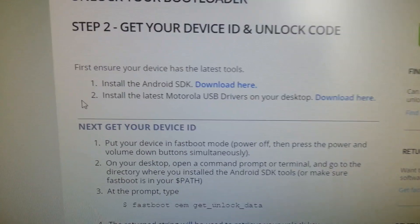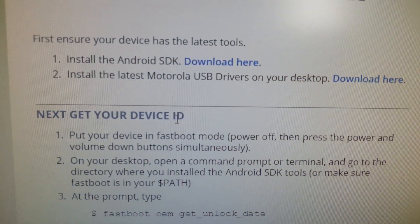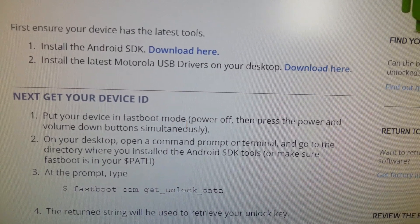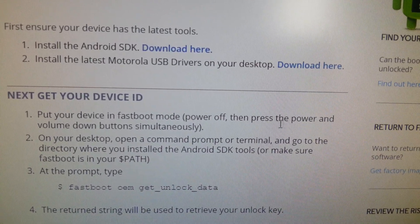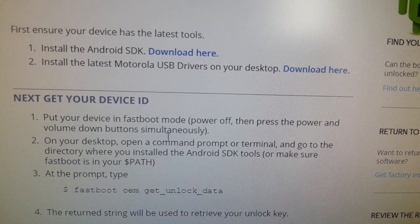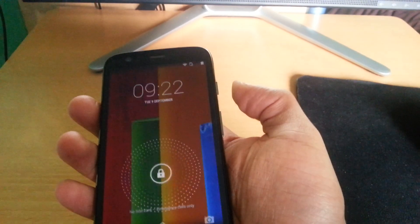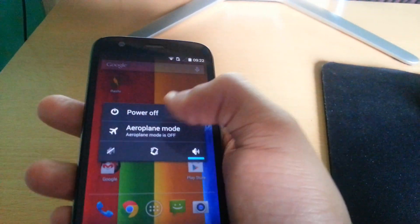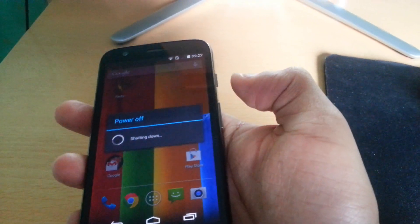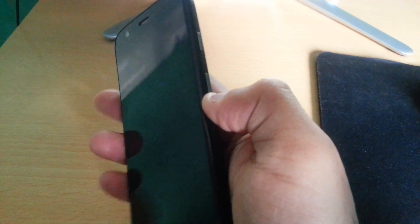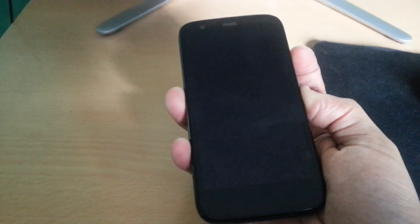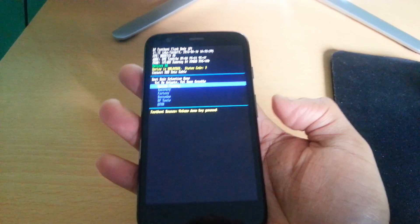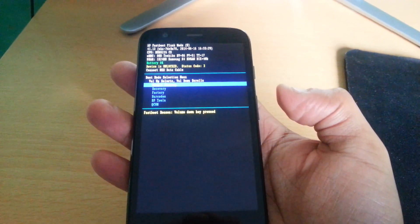Next you'll need to get your device ID. Put your device in fastboot mode, power off, and then press the power and the volume down buttons simultaneously. So hold the volume down button and the power button for about three seconds. And as you can see it's now gone into fastboot mode.